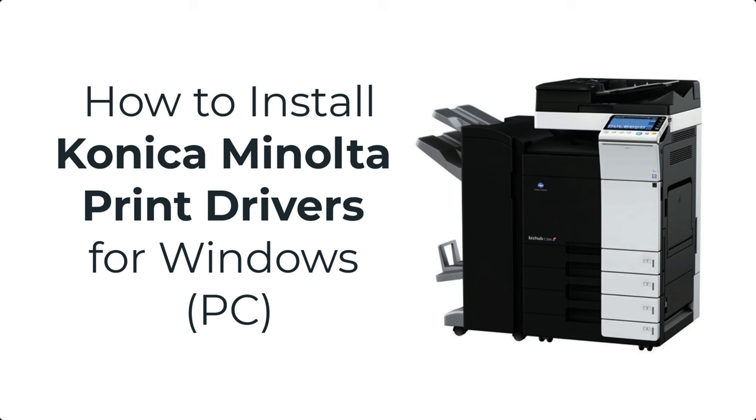In this video we're going to demonstrate one of the ways to install a Konica Minolta BizHub network printer driver on your PC. Parts of this video are sped up so feel free to pause at any time to take notes or follow along.